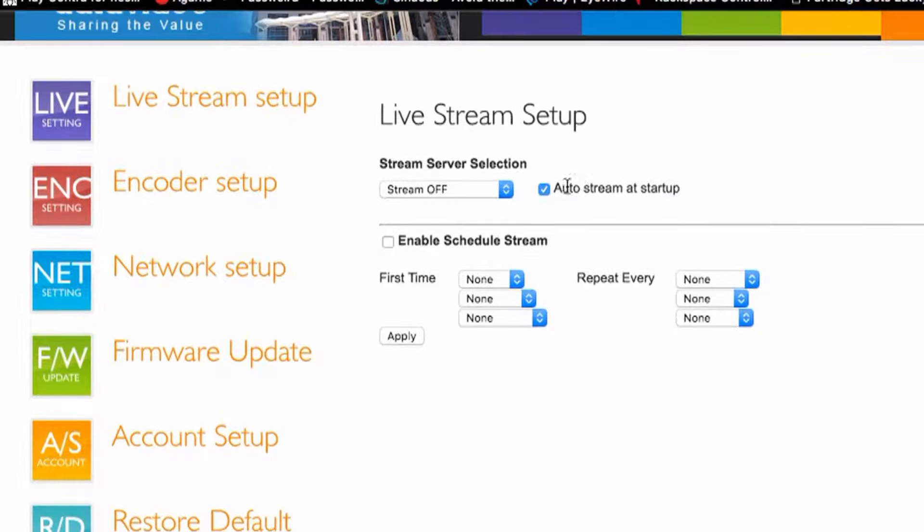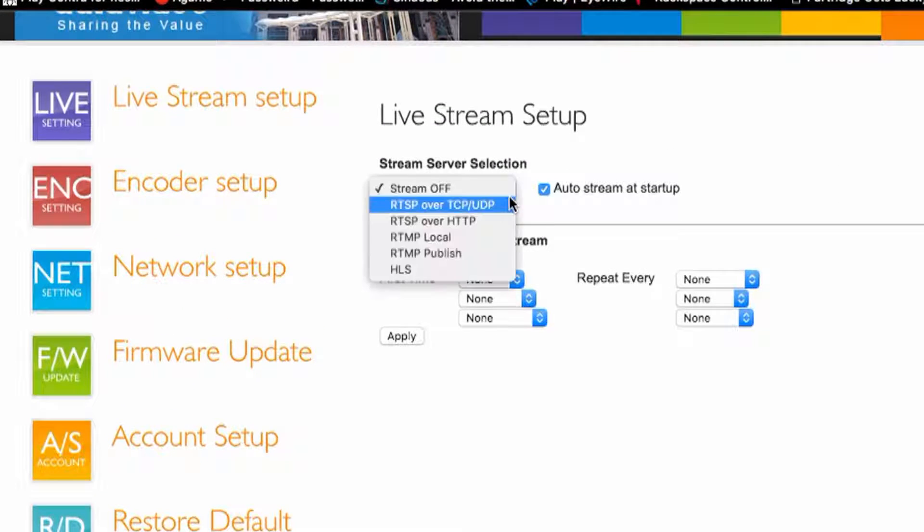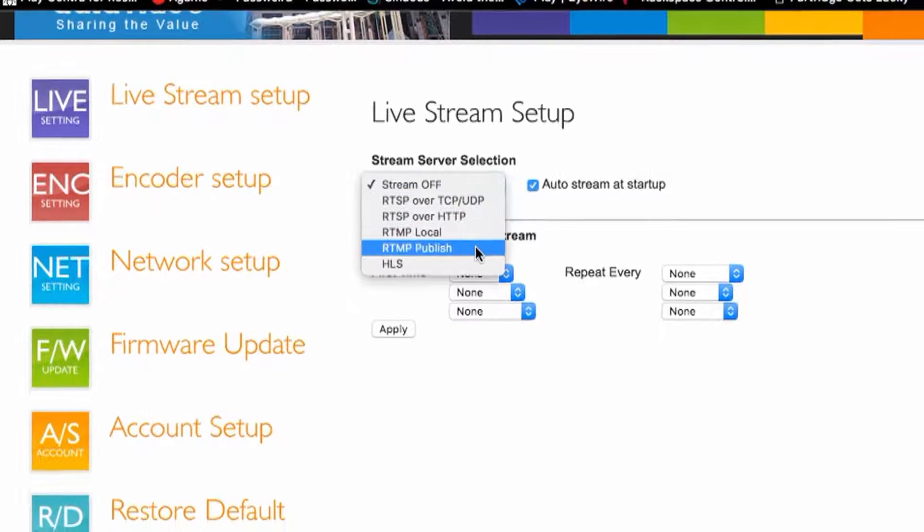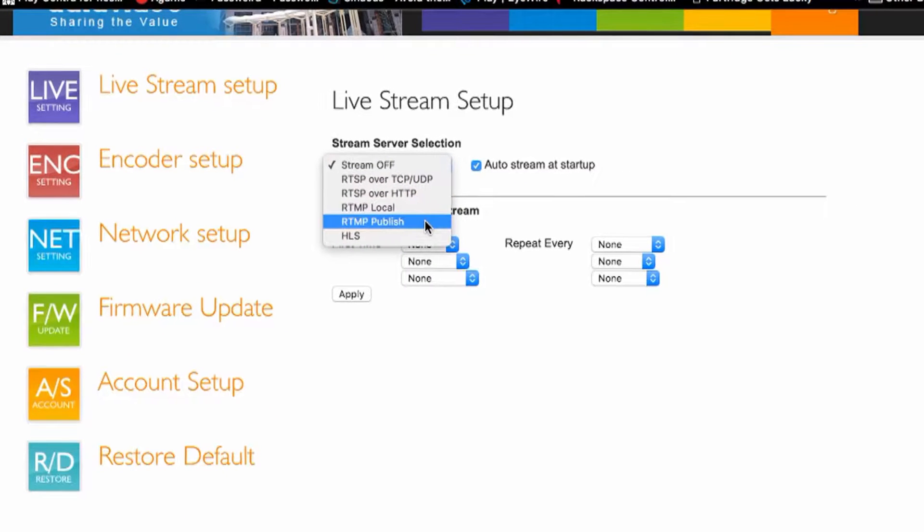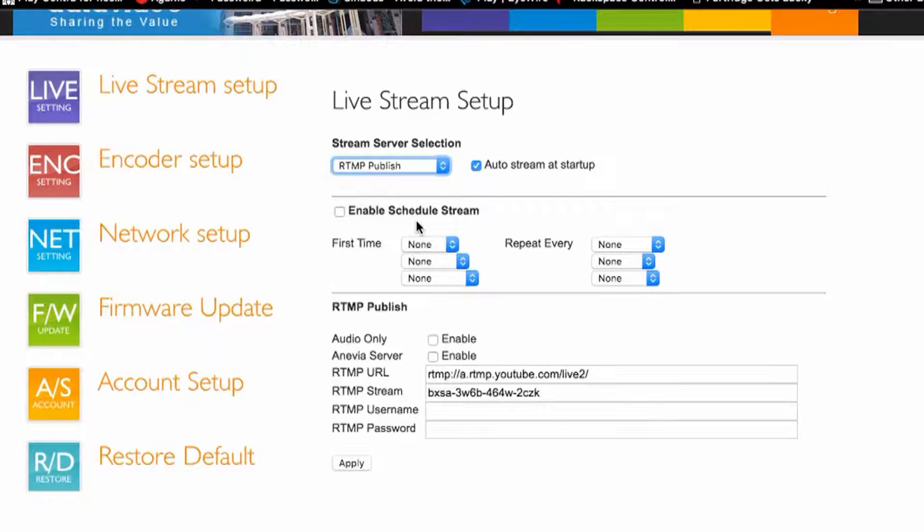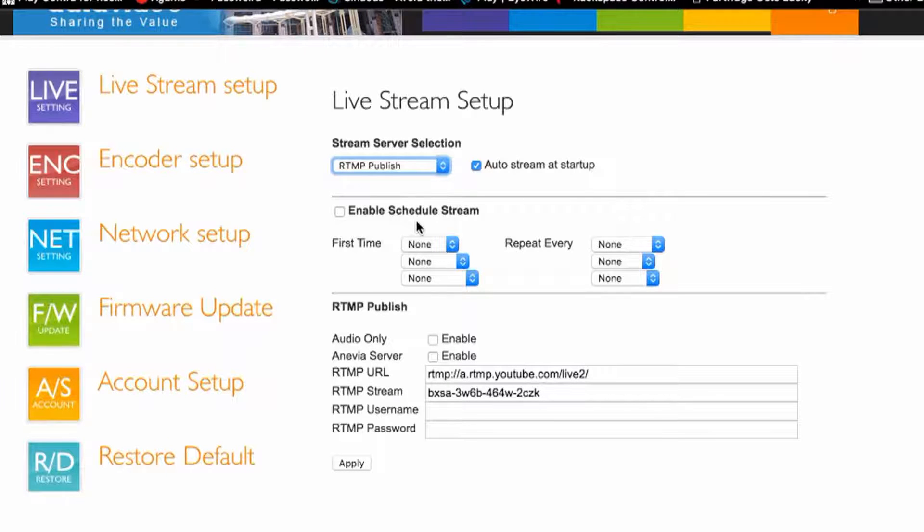So here you will go to RTMP public for YouTube accounts. YouTube is obviously the most easiest to stream with. It's free. Everybody has a YouTube account. If you don't have a YouTube account you are living under a rock.